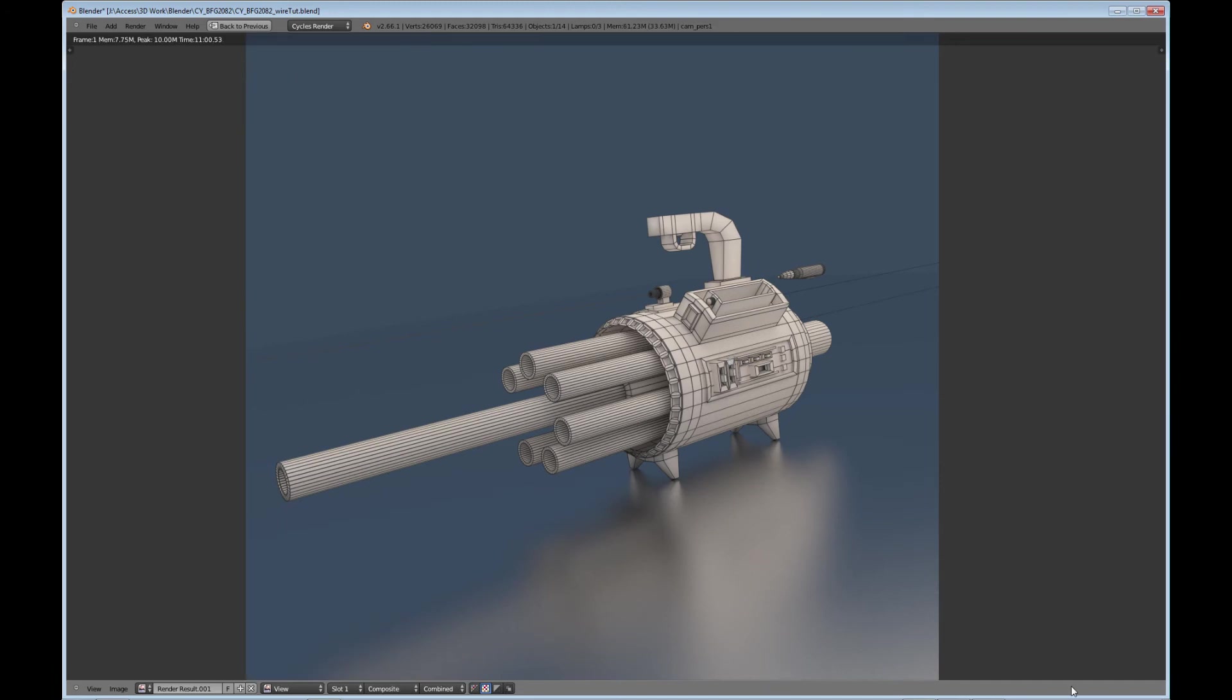So there you have it. A nice, good, clear wireframe. Looks really nice. And through the magic of video editing, luckily, you've seen it in seconds rather than the 11 minutes my poor computer took to actually render this. I need a new graphics card.